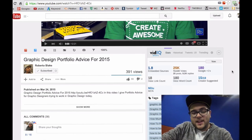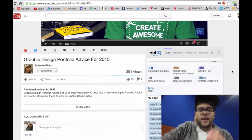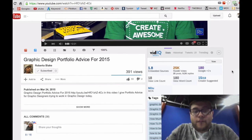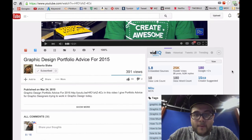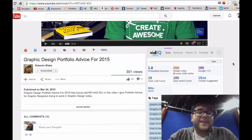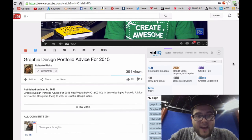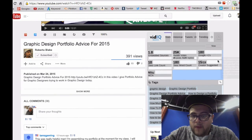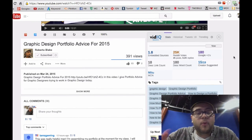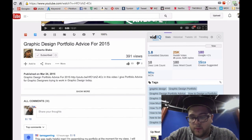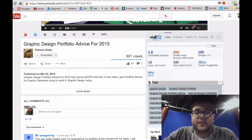It will show vidIQ Basic, meaning you have the free version, because there is a pro version. But for the purpose of this video, we'll keep it free. For your first time, you'll need to sign up for a new account — it's going to ask for your name, email, and password. Once you sign up, refresh the page on that YouTube video and it will look just like this. It has a lot of information, but for this video we'll be focusing on tags only, which are located at the bottom of the vidIQ section.